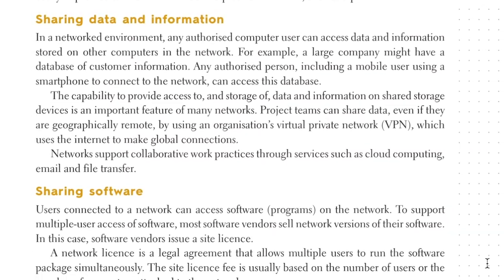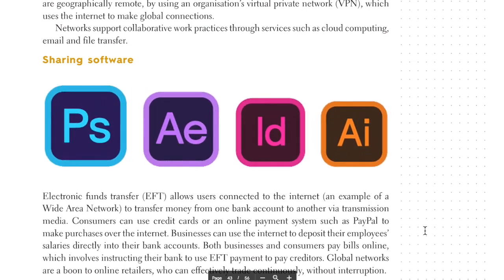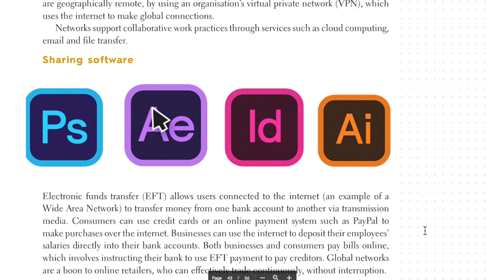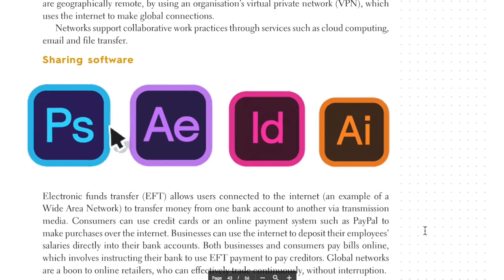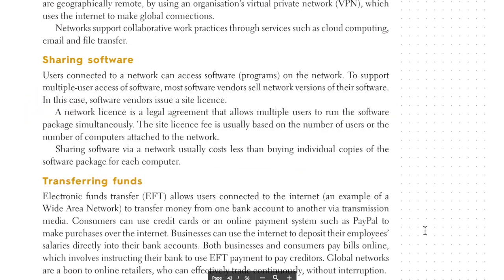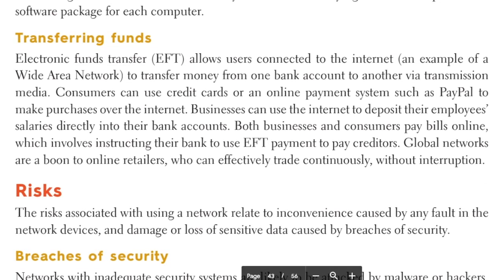Sharing software: users connected to a network can access software or programs on the network. To support multiple user access, most software vendors sell network versions of their software and issue a site license. For example, an Adobe suite site license covering Photoshop and Illustrator costs a lot, but rather than spending money on each individual machine, sharing software via a network usually costs less than buying individual copies of the software package for each computer.